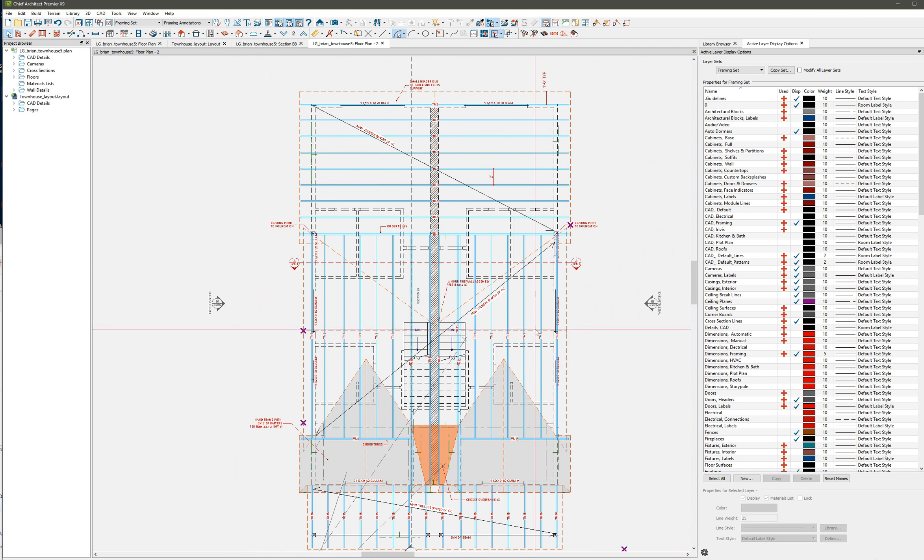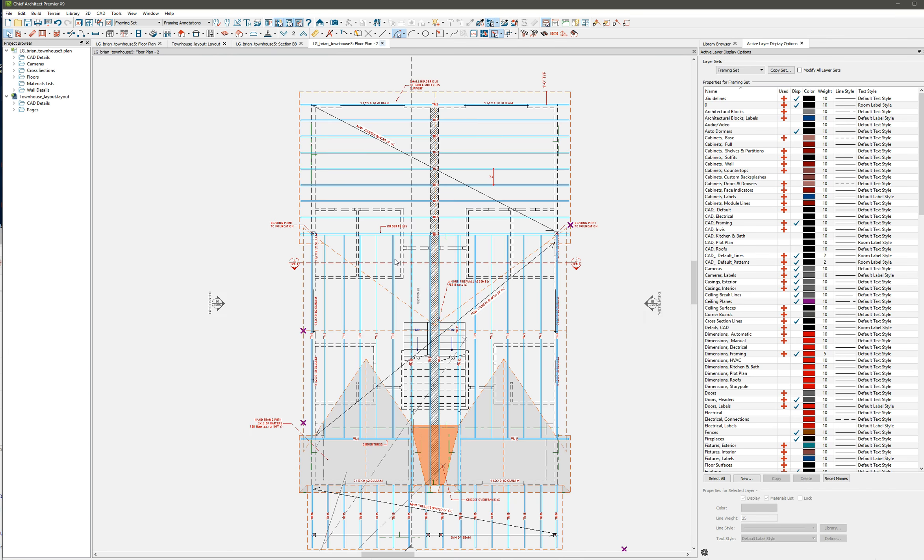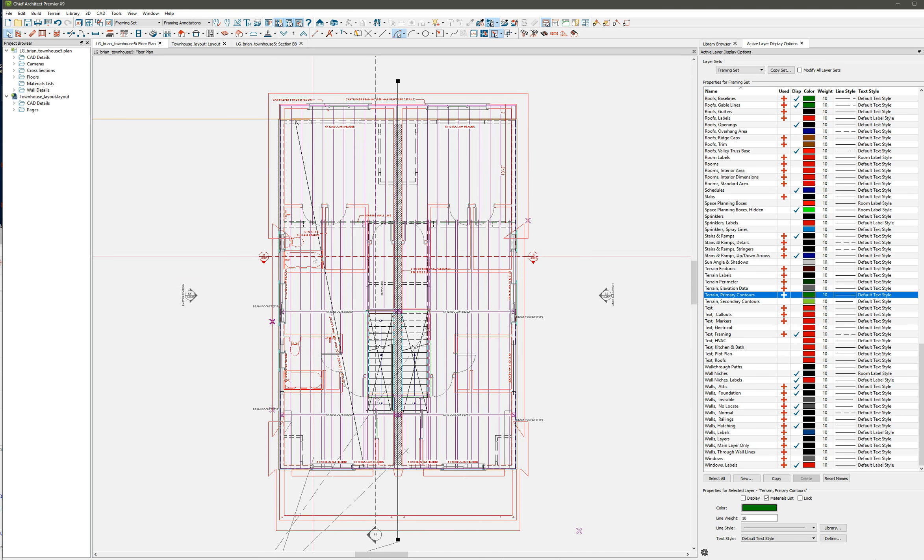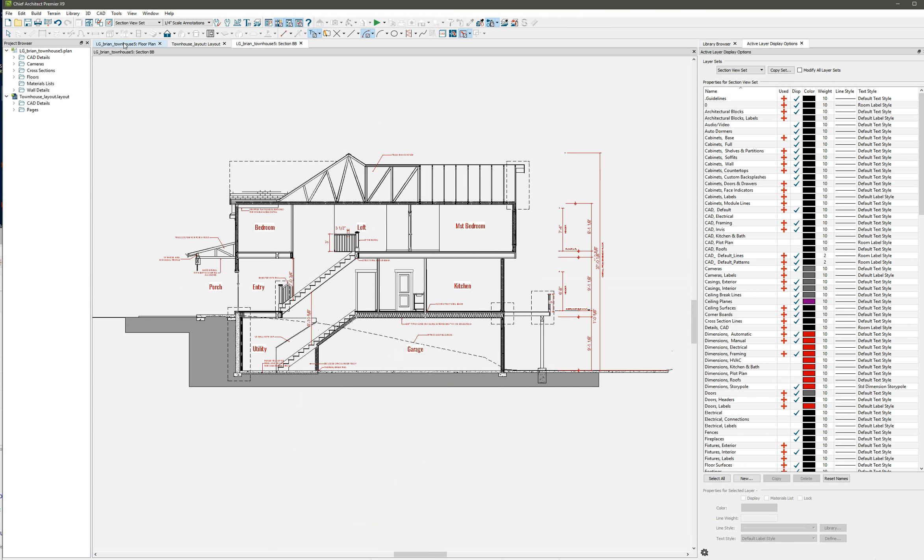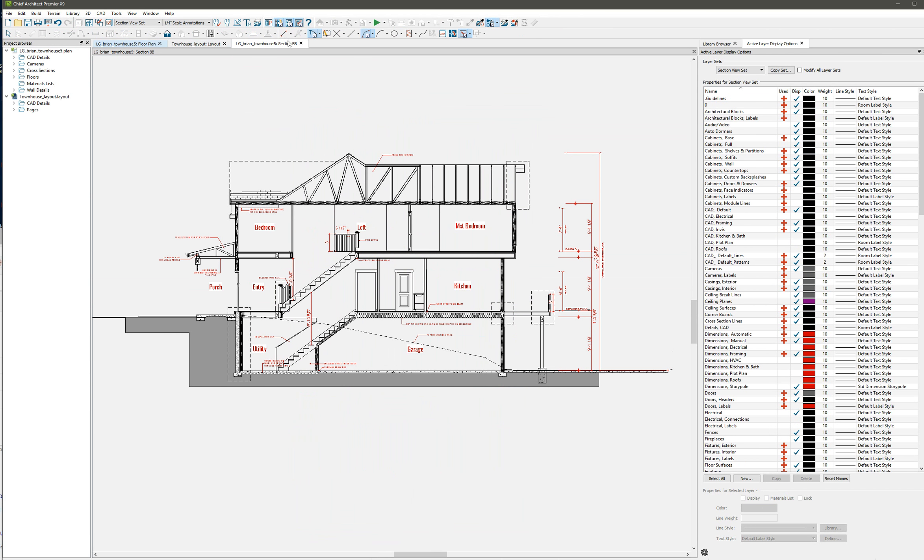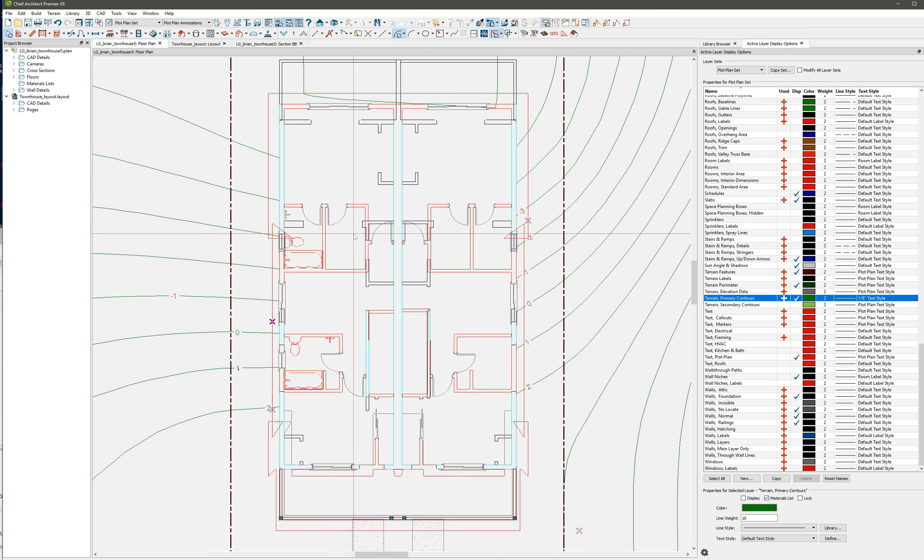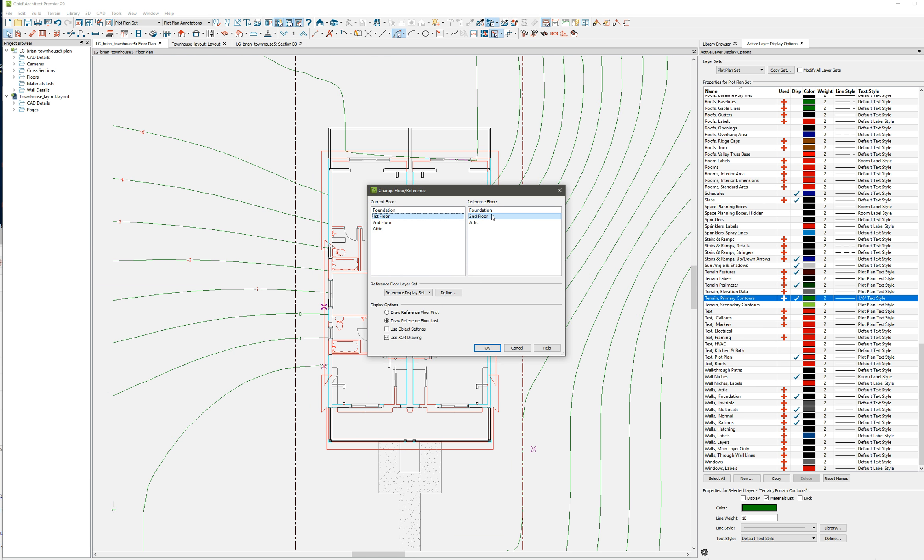So let's close this out and go back here to my plot plan. I didn't remember where I was, but I'll just go to my plot plan annotations. Here I am. I've selected my second floor where my roof information is.